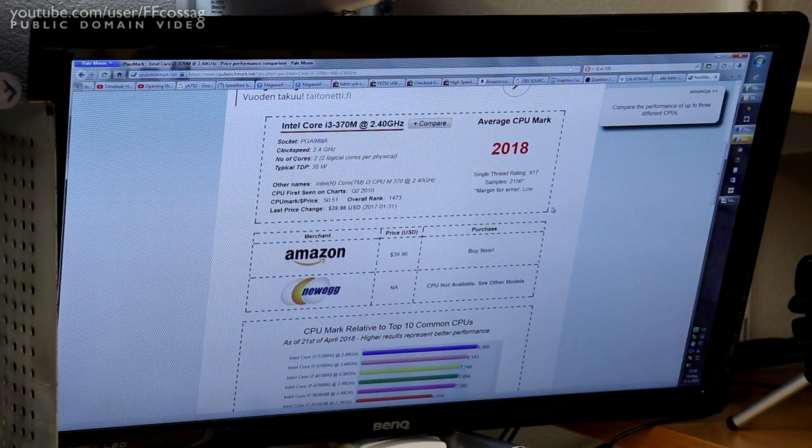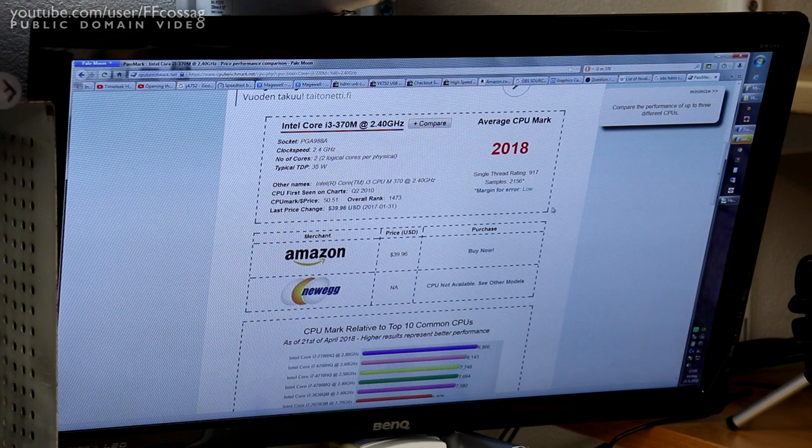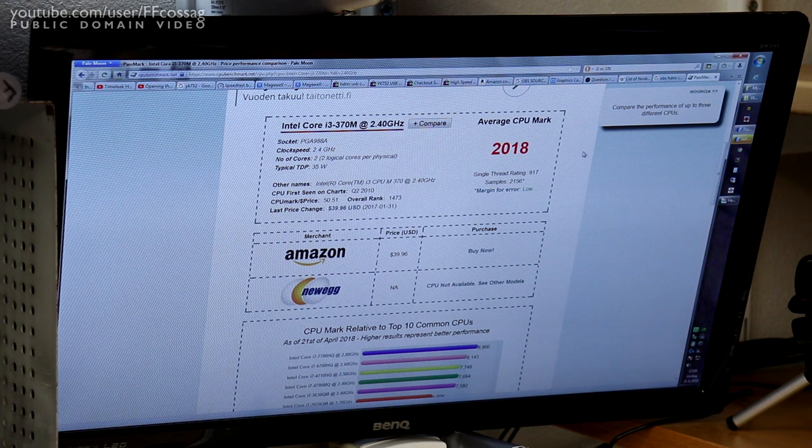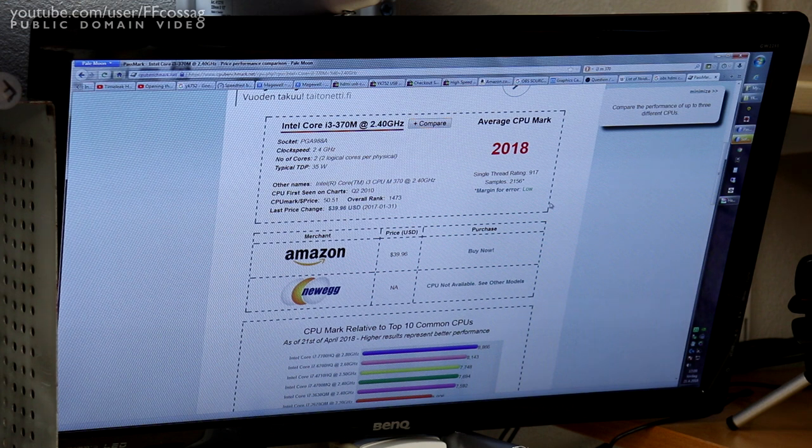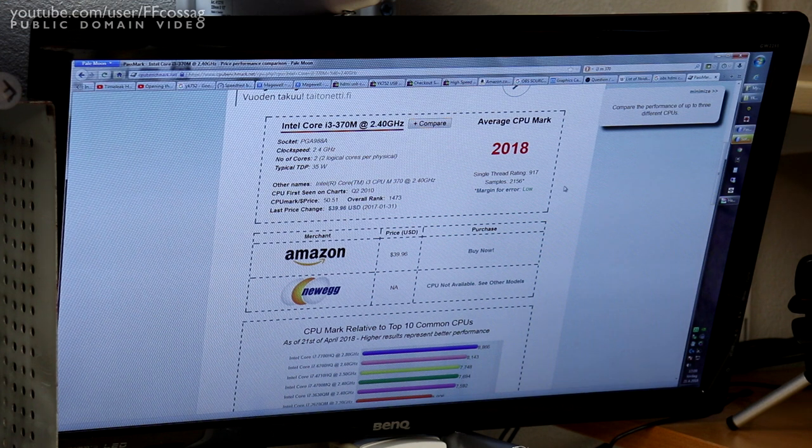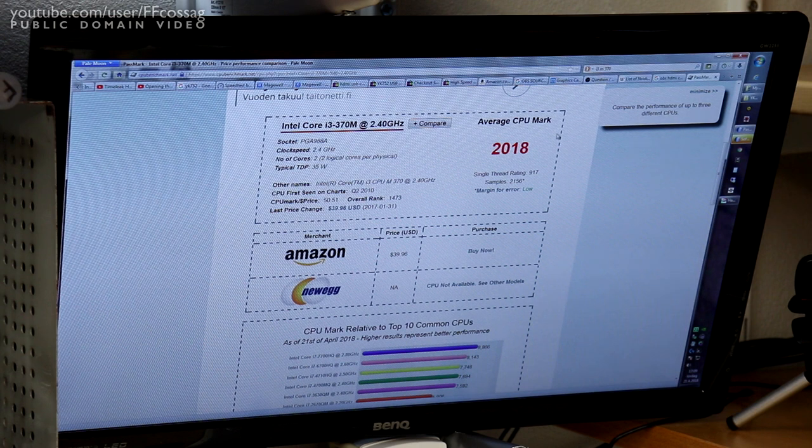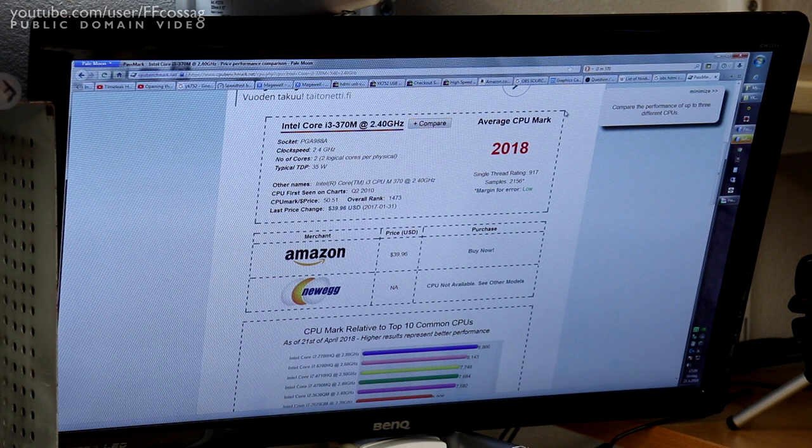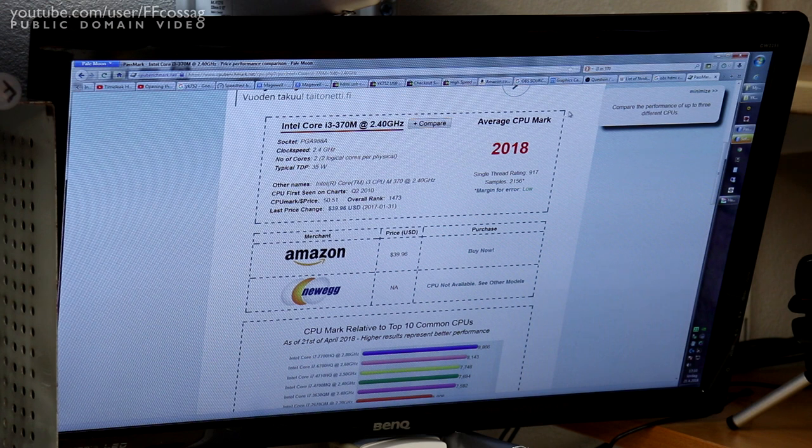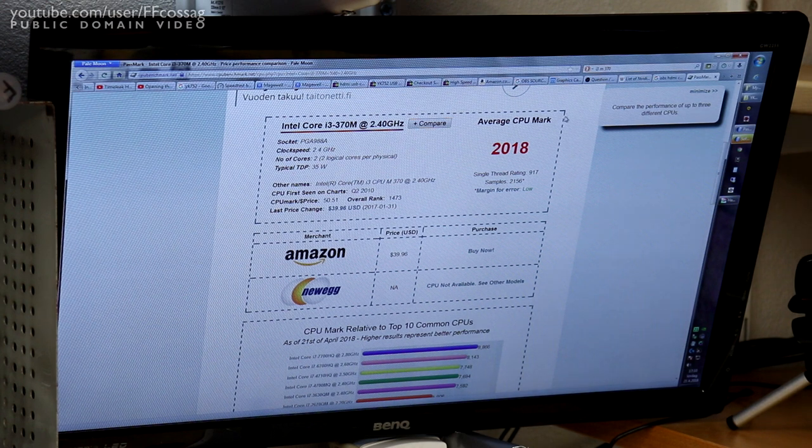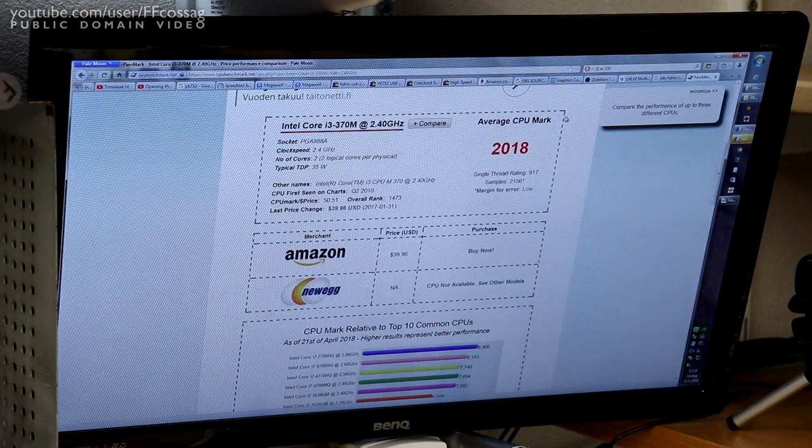And then we have it on Passmark. 2018.917 single-threaded. This is roughly comparable to a Core 2 Duo E8400, something of that order. Really not a performance monster, this thing. But it could be... I mean, this thing probably has decent integrated graphics. I think it can do YouTube, all that kind of stuff, just fine. Since these machines are in such a decent mechanical nick, hey, I'm not complaining.